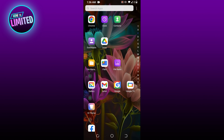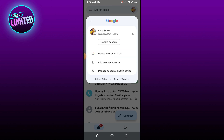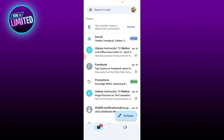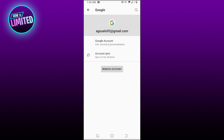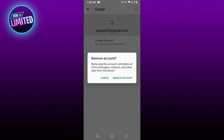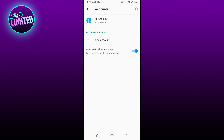Hey guys, in this video I'm gonna show you how to sign out of Gmail from your phone. To do this, open the Gmail app. In the top right, tap your profile picture, tap 'Manage Accounts' on this device, choose your account, and at the bottom tap 'Remove Account'. So that's all for this video guys.